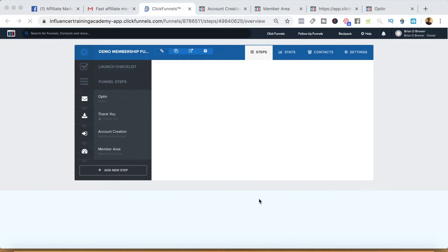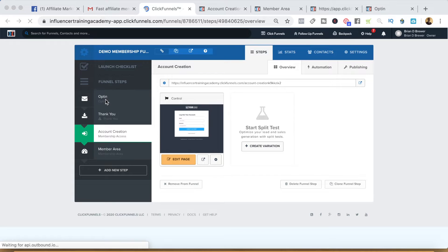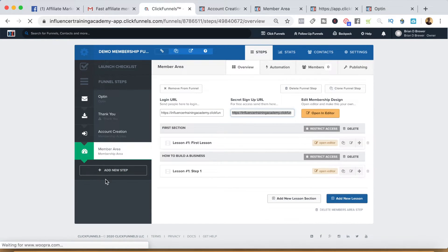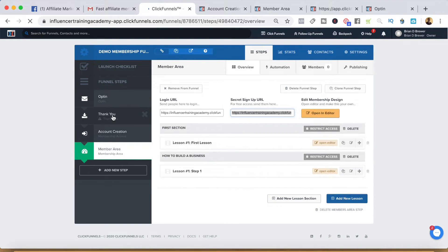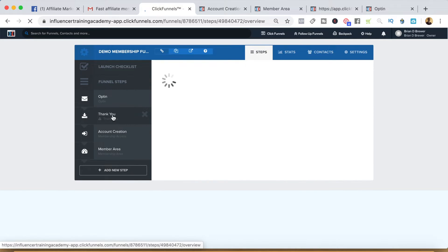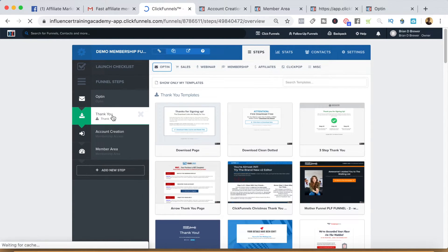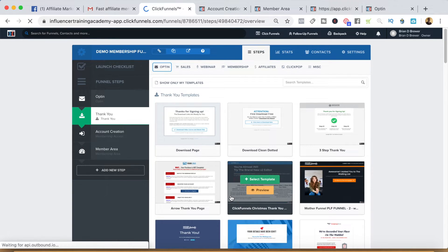The final thing you want to do is of course integrate the opt-in page with your autoresponder since that's where you're capturing the email. On the thank you page, I like to go back to the membership area — that's where I'm going to give them the account creation link. I'll also send that link in the first follow-up email after they opt in, just in case they need to get access again. That's this secret signup URL — I'll go ahead and copy that.